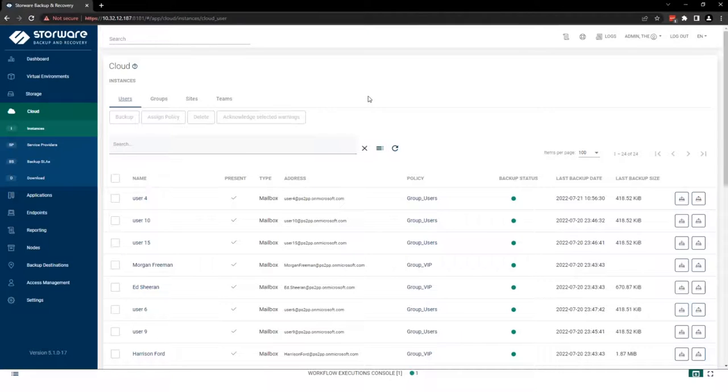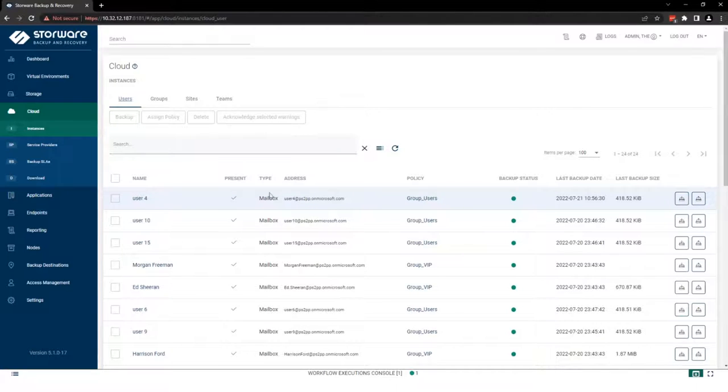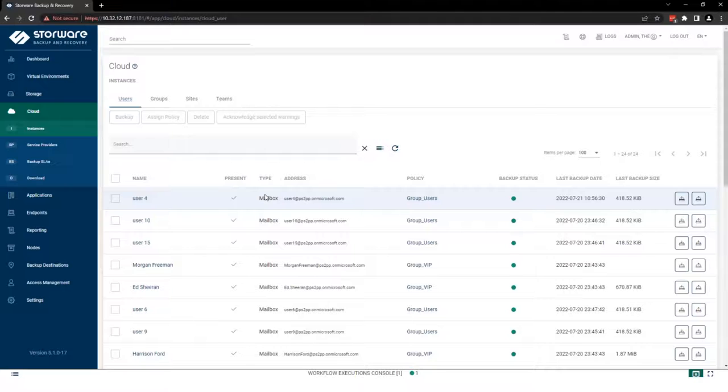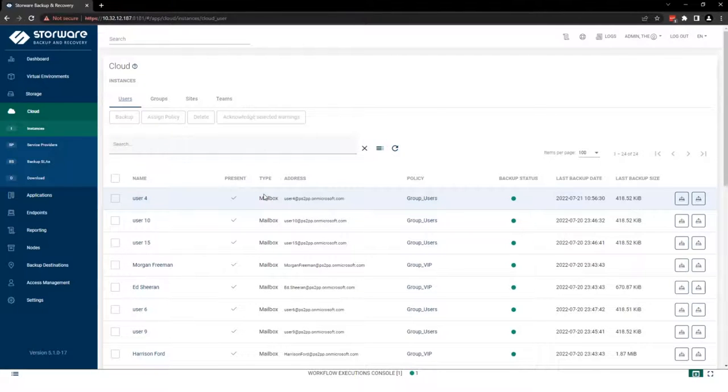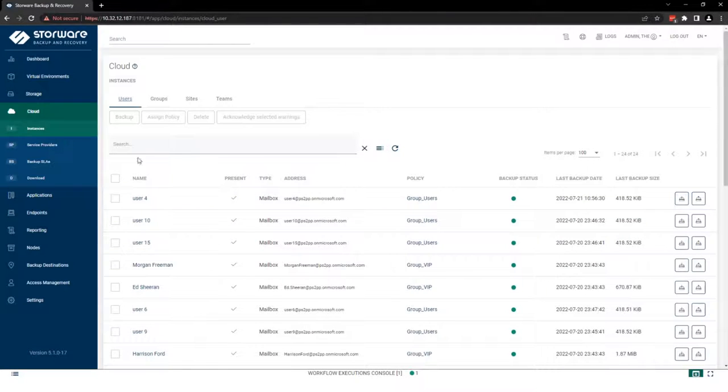If you want to protect single user, single mailbox, you need to add it into policy. So let's firstly create backup SLA.